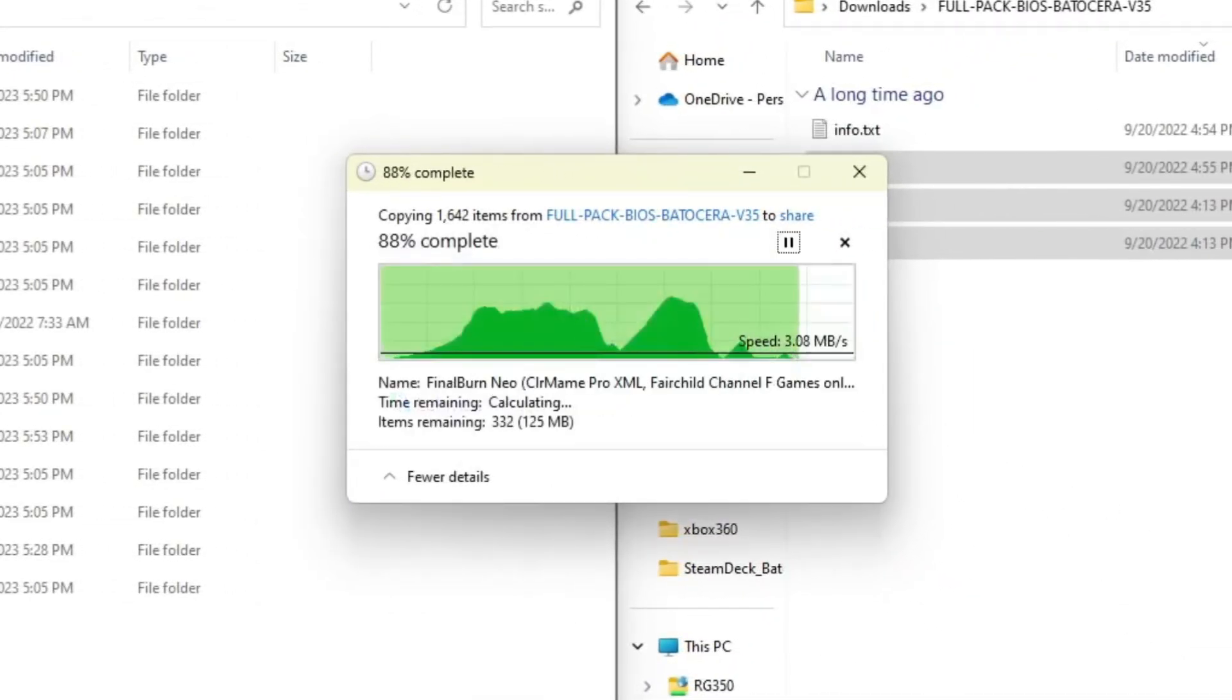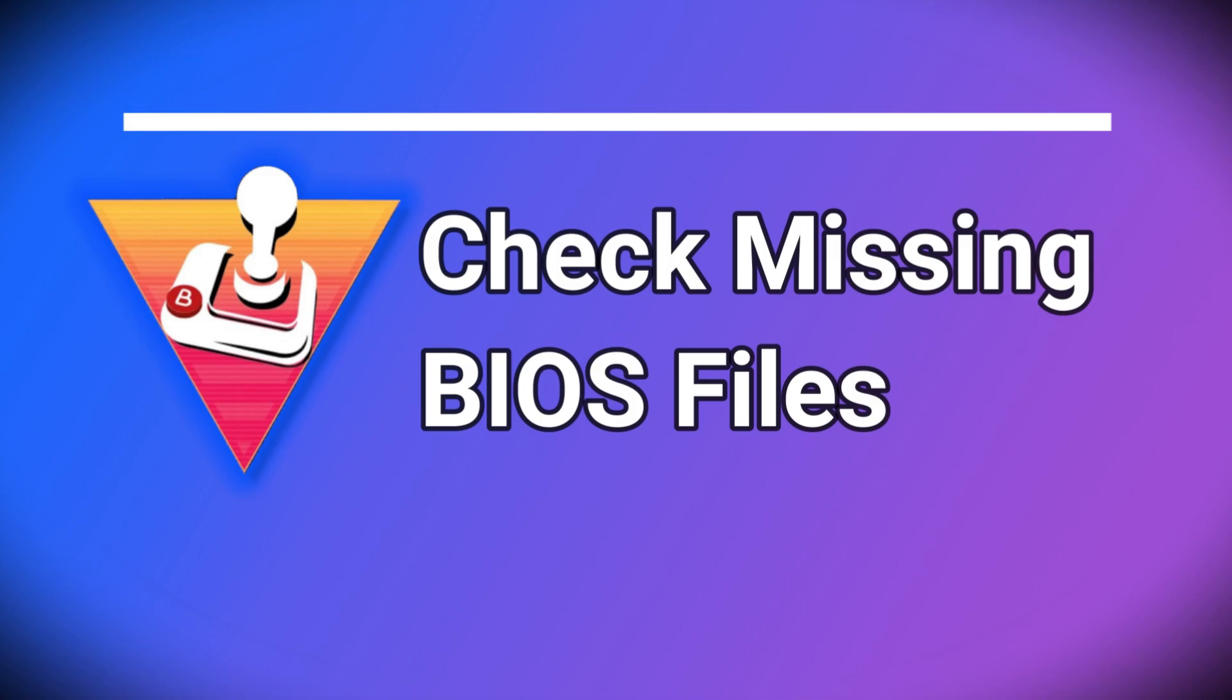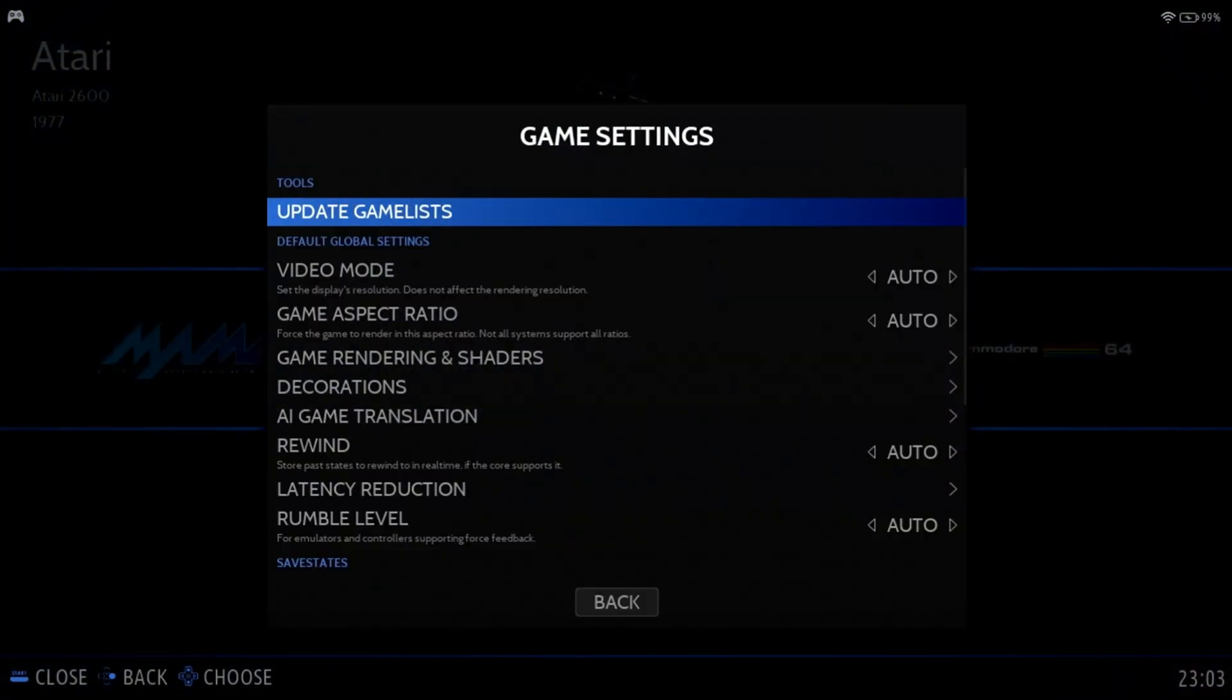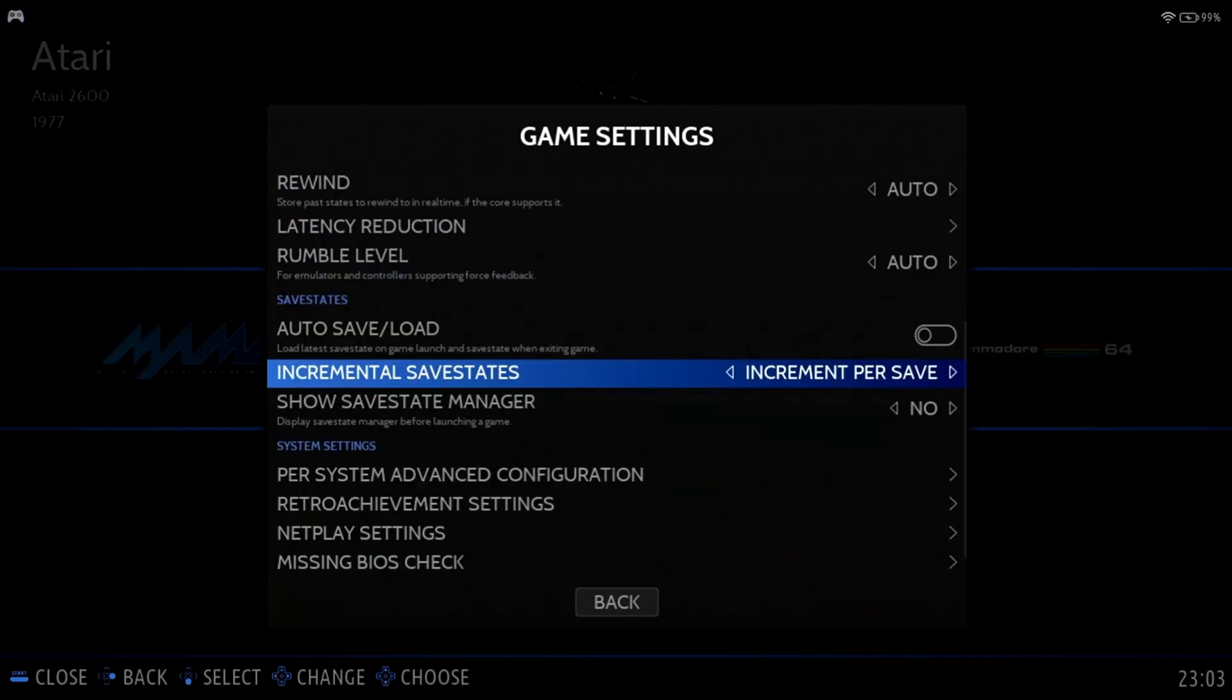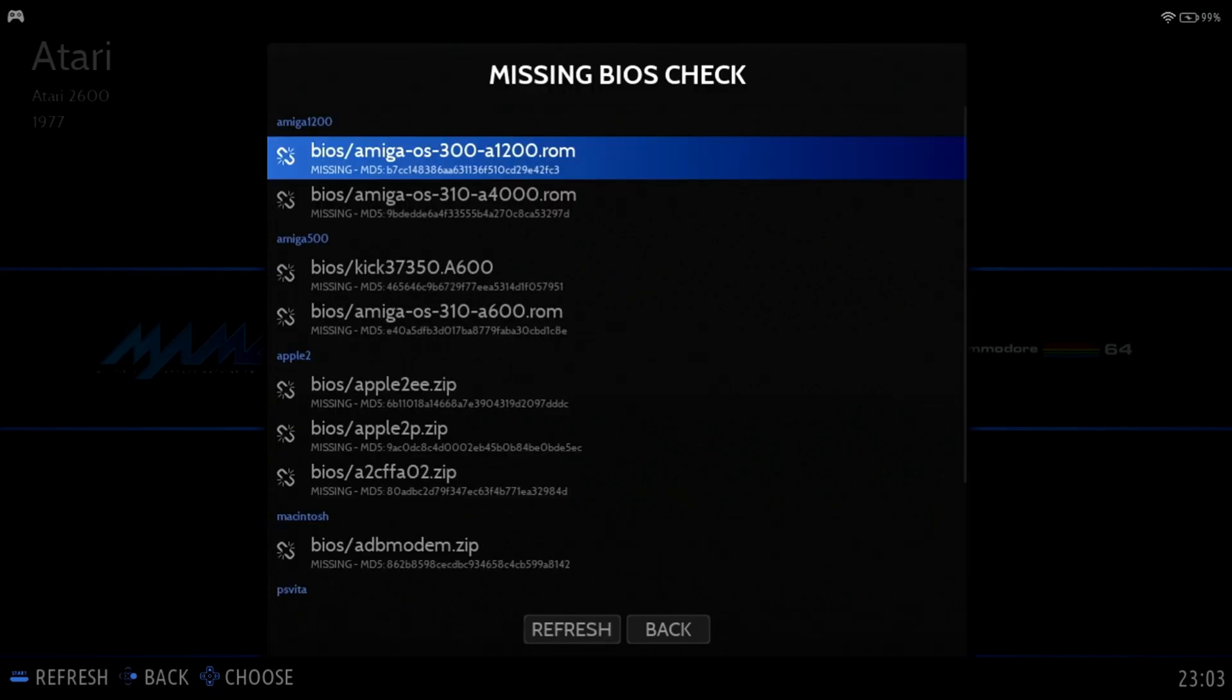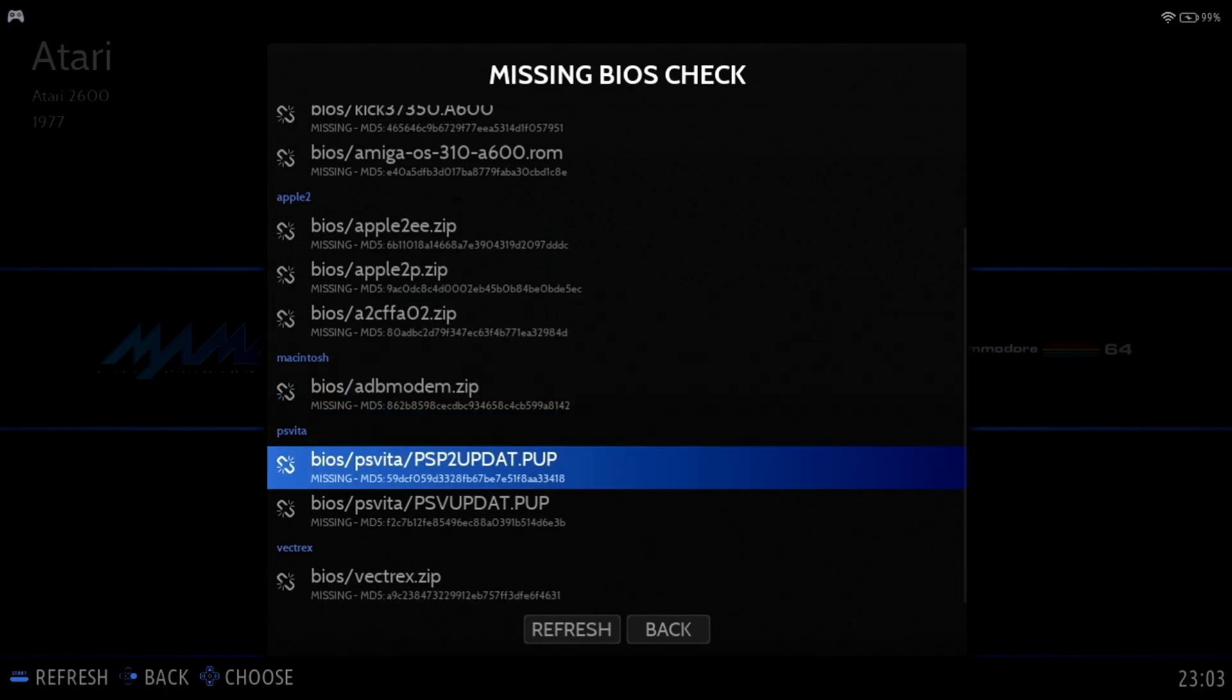Now you may wonder how to check if the BIOS files are missing. Within Batocera, you can easily check if you're missing any BIOS files. Press the start button, select game settings, scroll down until you see missing BIOS check. From there, the list will show any BIOS files that are missing. That is, if you have any games that won't start, you may want to make sure the BIOS files were copied.